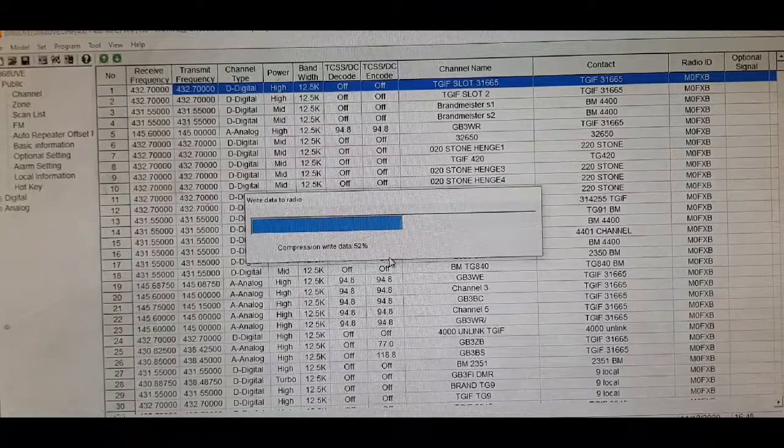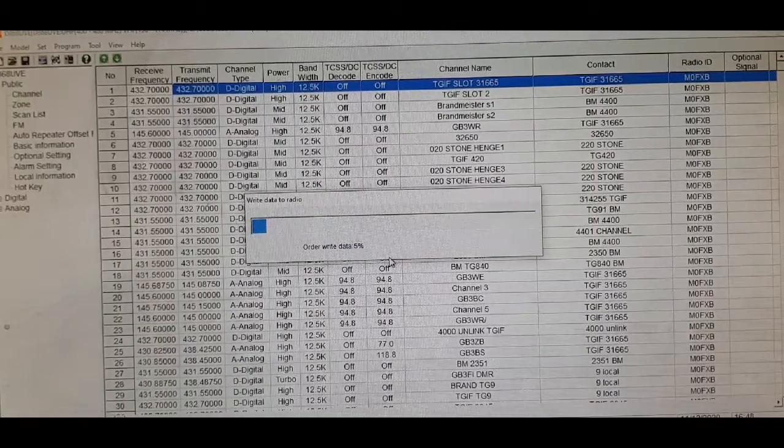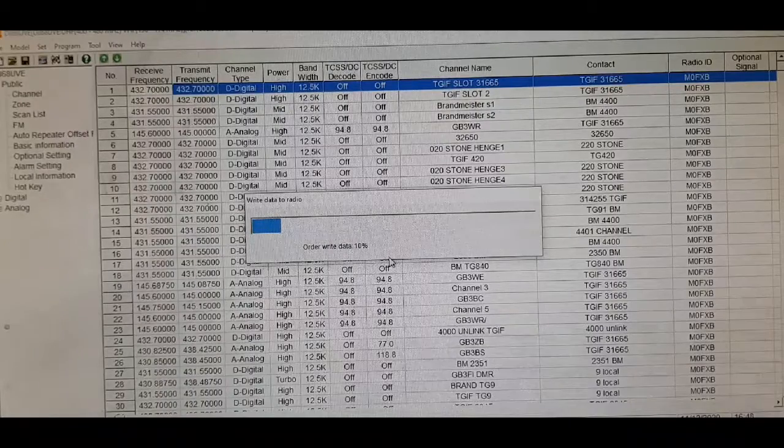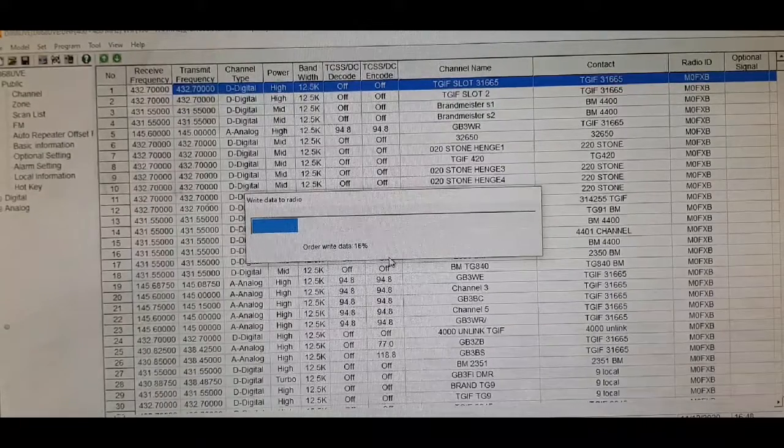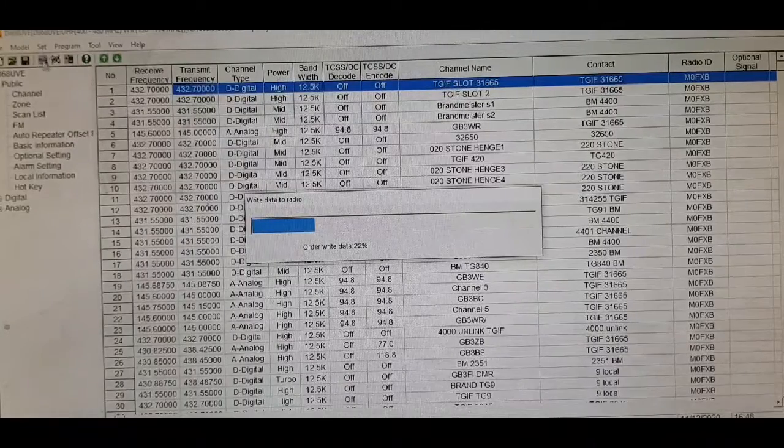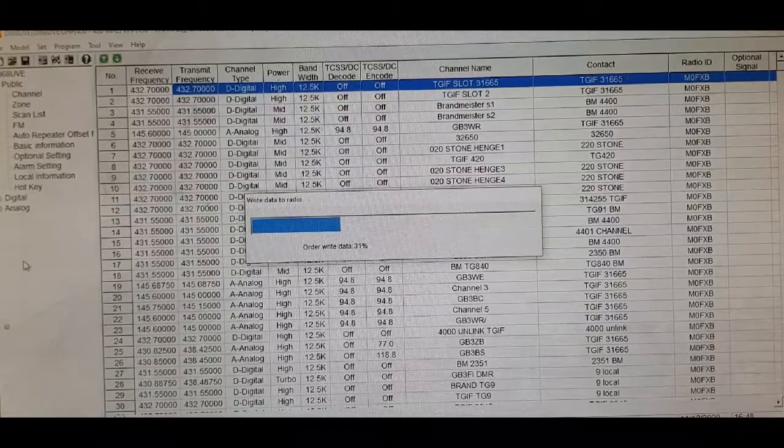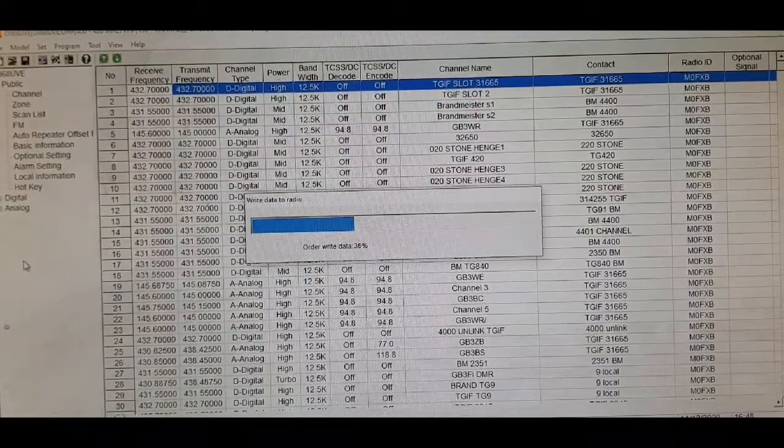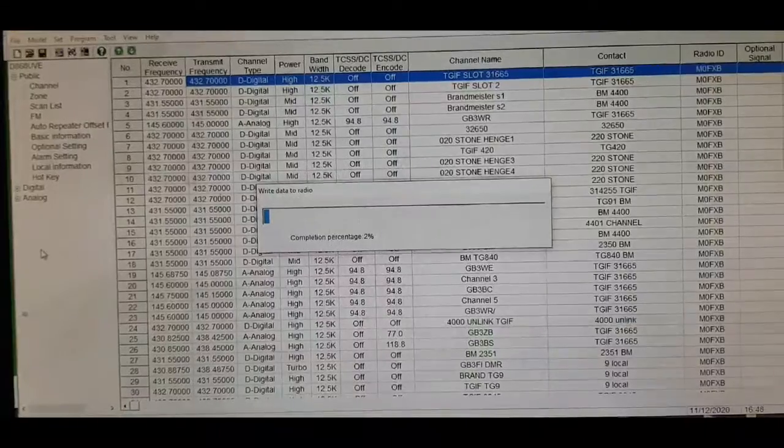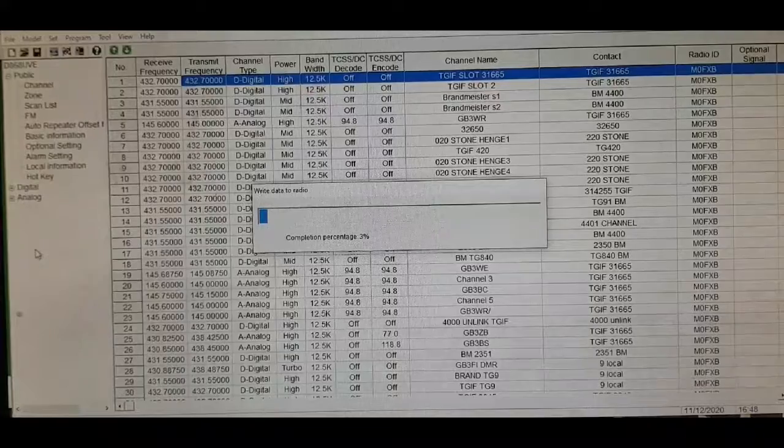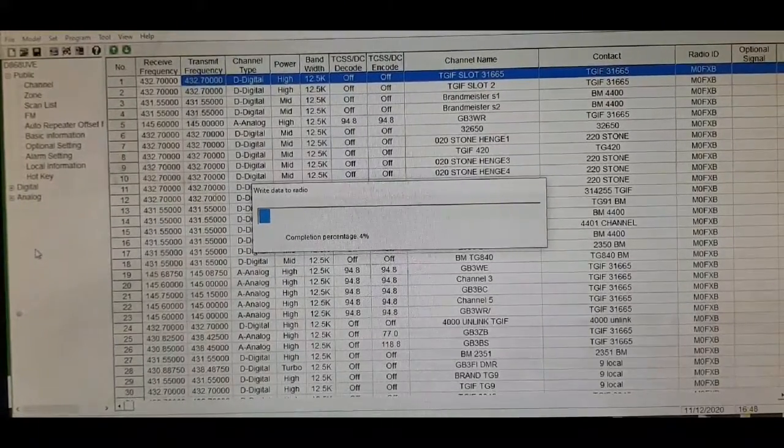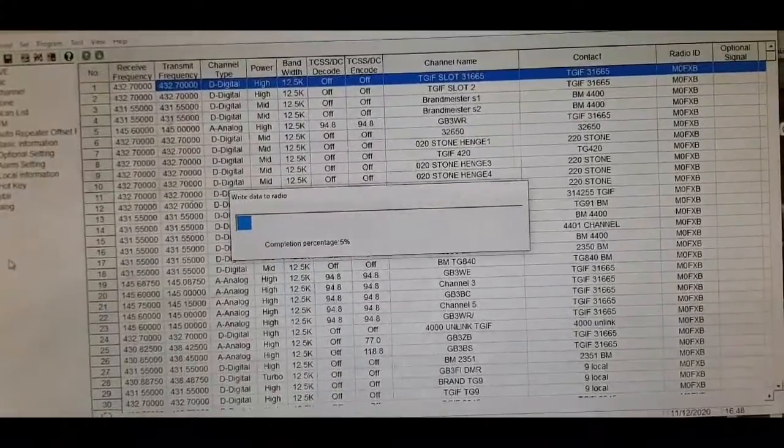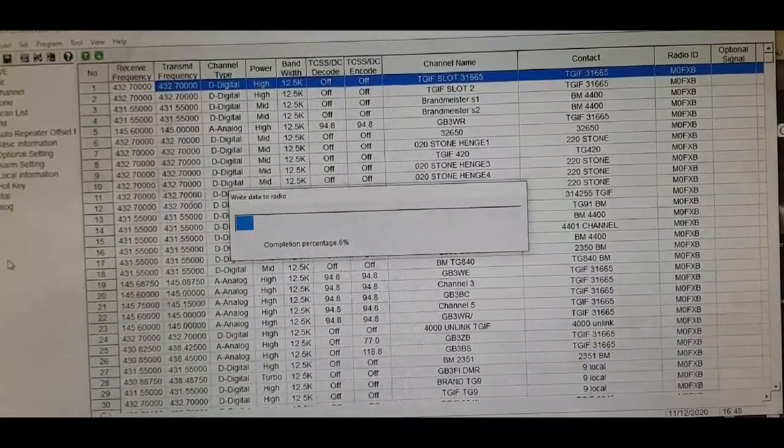Hopefully, you've selected the port, which you'll find in device manager if you can't. You have an error if you're on the wrong COM port, which you change by selecting set here and then selecting the correct port. So, it's writing across now. I'll show you what the radio looks like when it's doing it. So, you can see it's saying PC read. So, it's a lot of contacts. It's like 150,000 or more DMR database now, which is excellent. But, it takes a while. So, we're just waiting for that to complete.